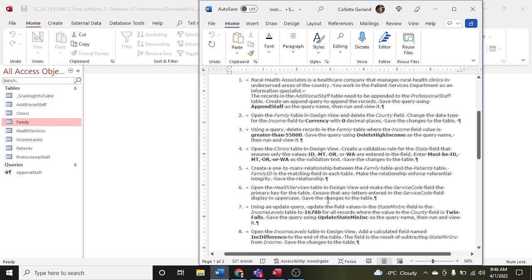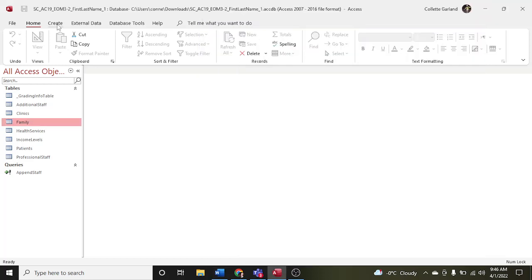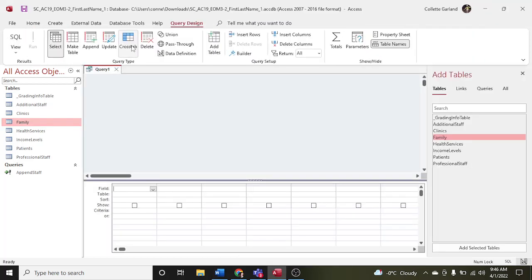Step three: using a query, delete records in the family table where the income field value is greater than $55,000. Save the query using 'delete high income' as the query name, then run and view it. Go to Create, Query Design, and we're going to do a delete query.